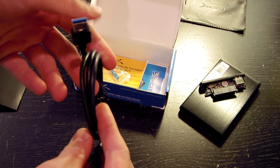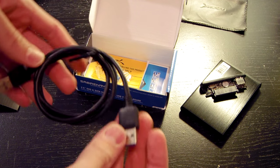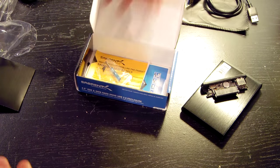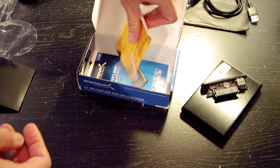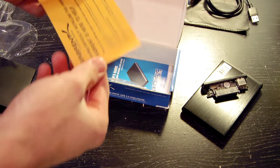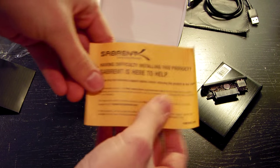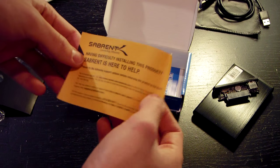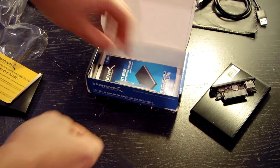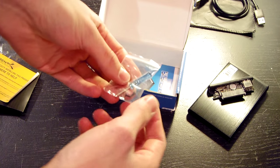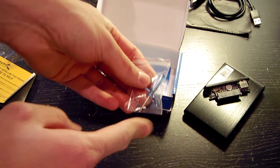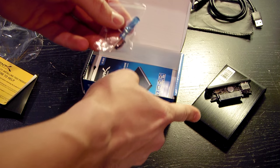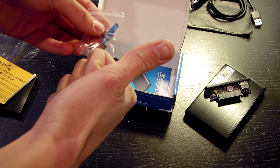There is our USB 3.0 cable. It's about a foot long. Just a nice little courtesy card.